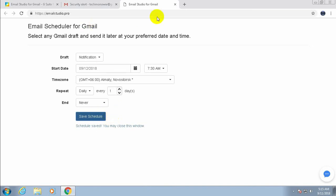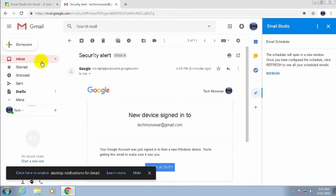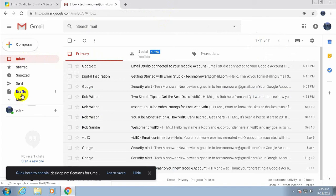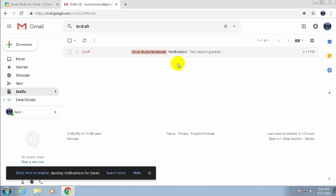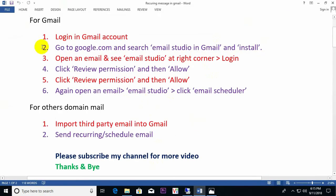Save this schedule. Once saved, close the panel and go to your inbox. The draft item now shows Email Studio is active and the email is bound for scheduling — it will send at the notified time. This completes the recurring email setup for Gmail.